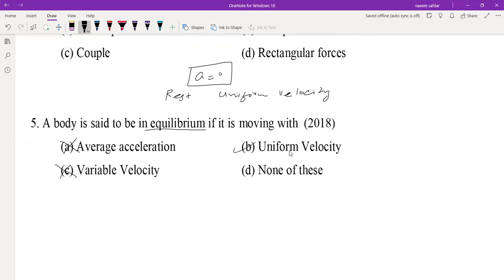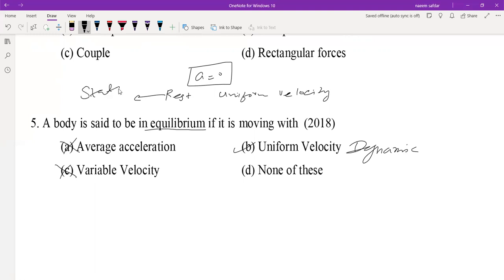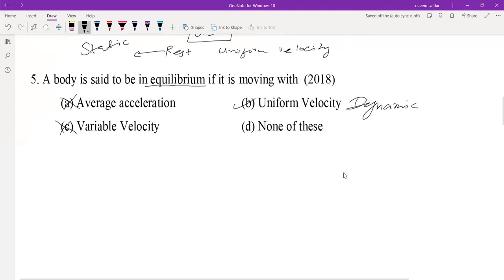A body is said to be in equilibrium if it is moving with uniform velocity. In the case of uniform velocity, we have dynamic equilibrium, and in the case of rest, we have static equilibrium. So we have two types of equilibrium: static (body at rest) and dynamic (body in uniform motion).